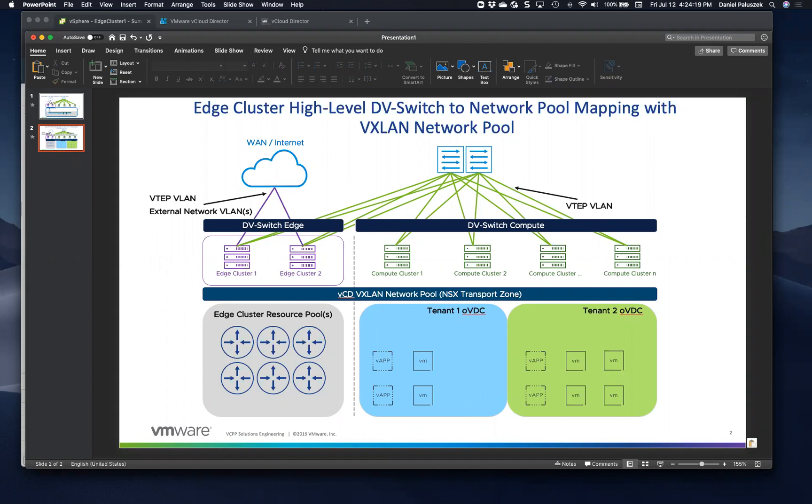One DV switch basically residing across your compute clusters, and then another DV switch which is used on the edge cluster. And these external network port groups or VLANs are actually connected to the edge DV switch.